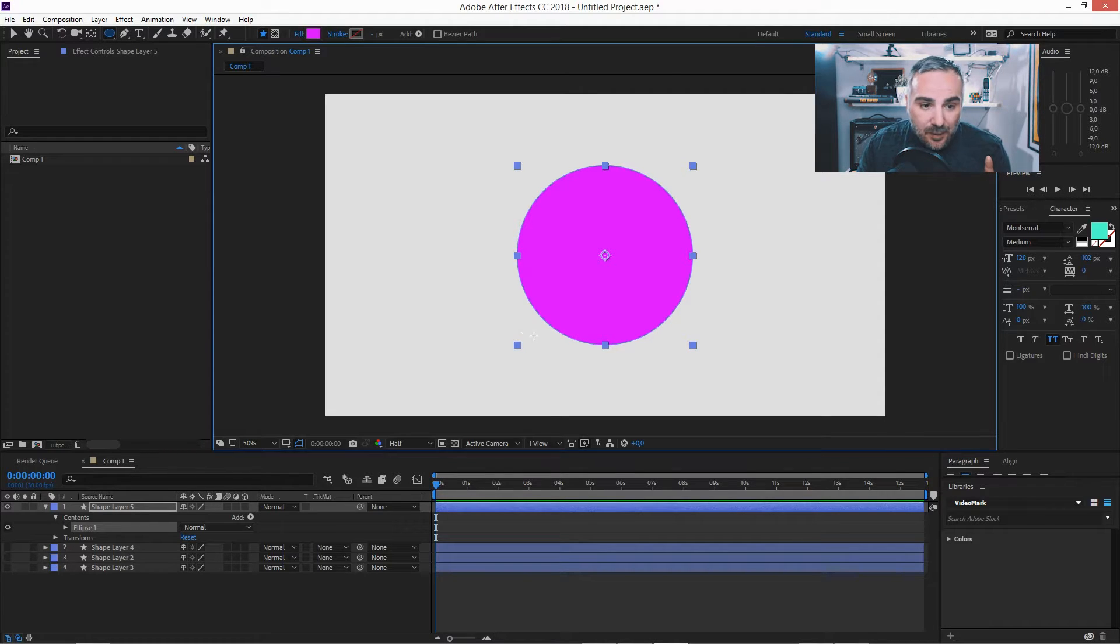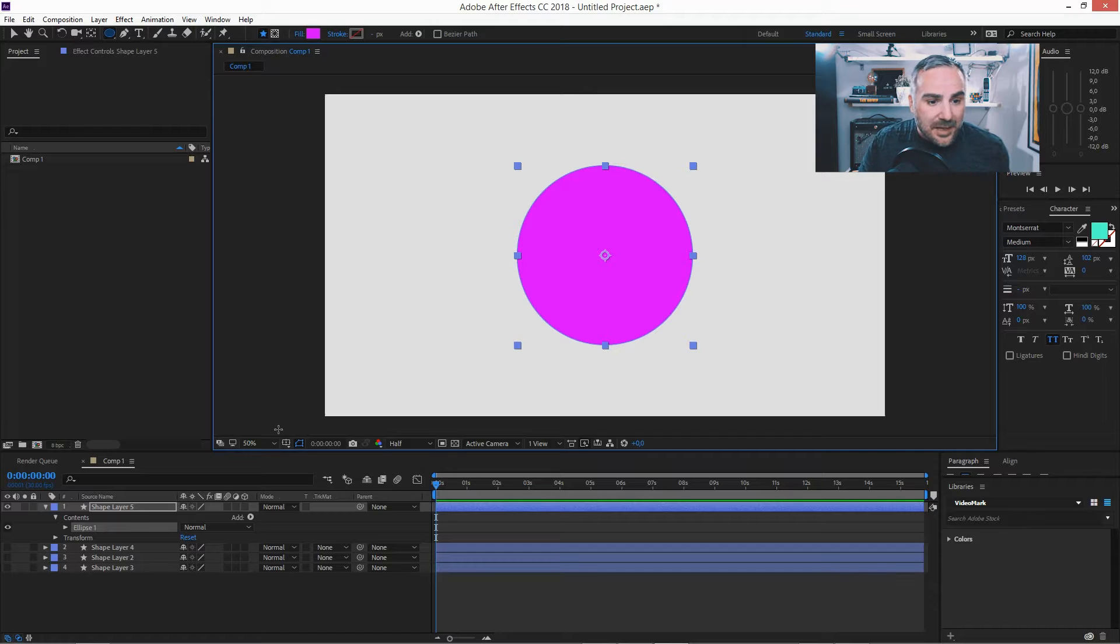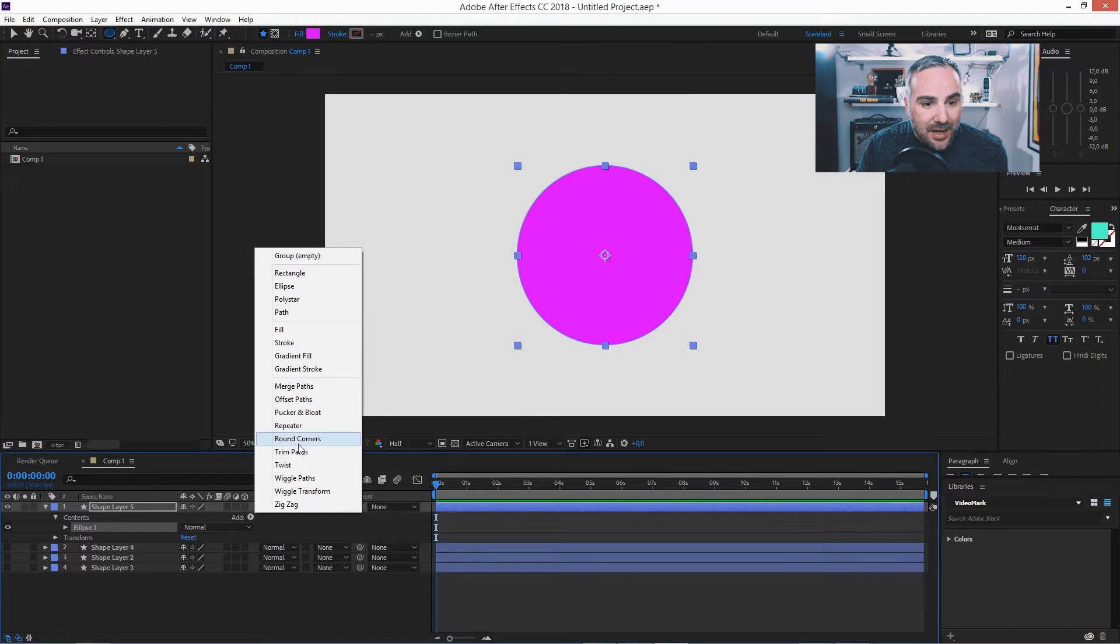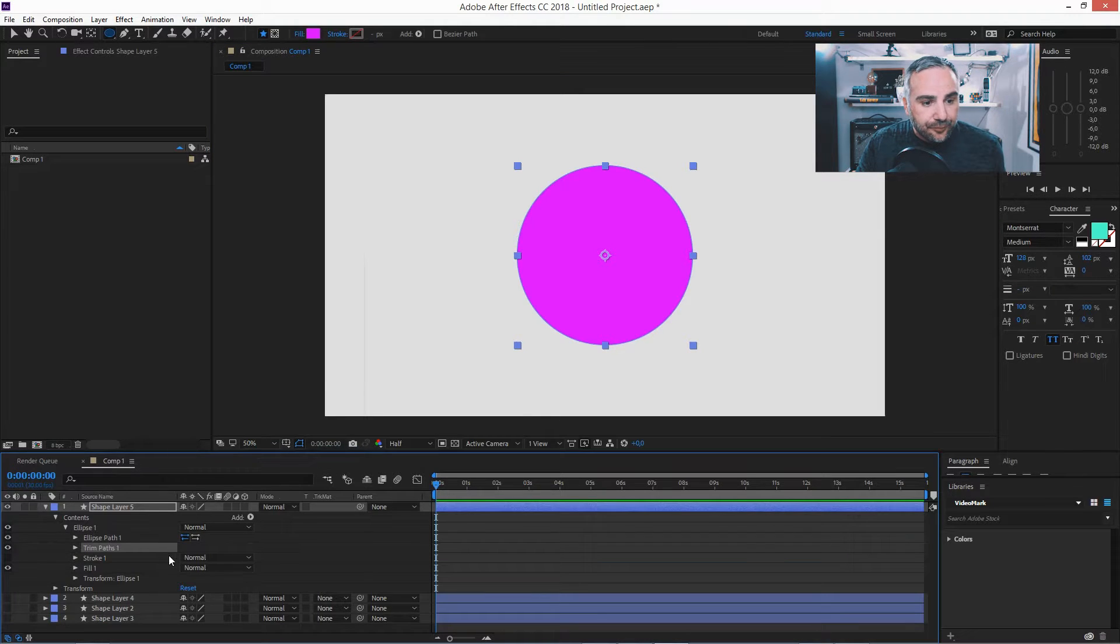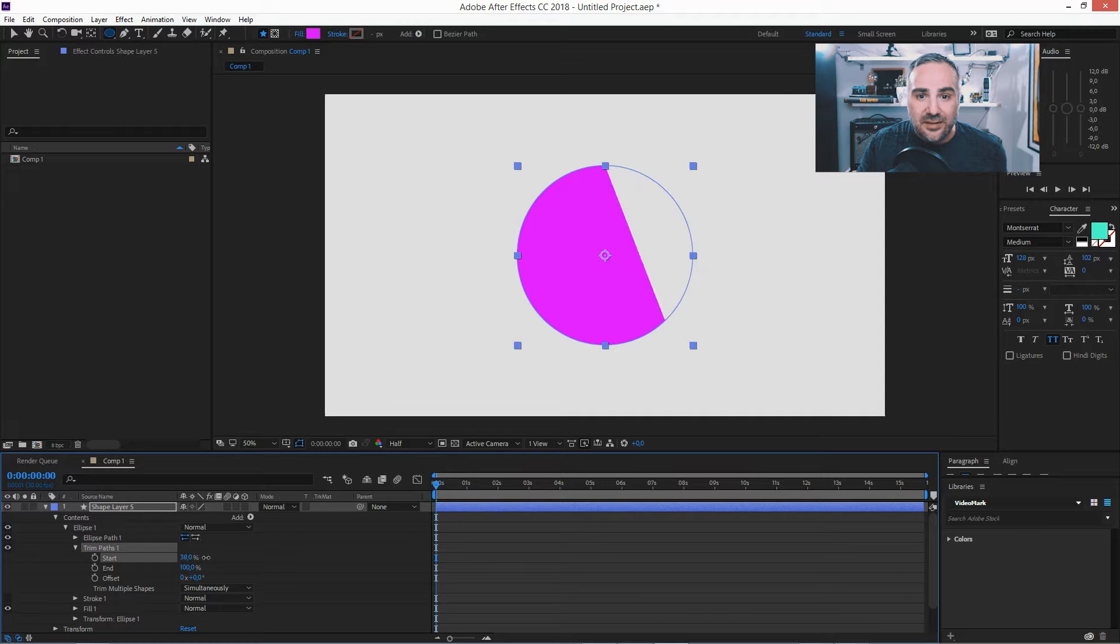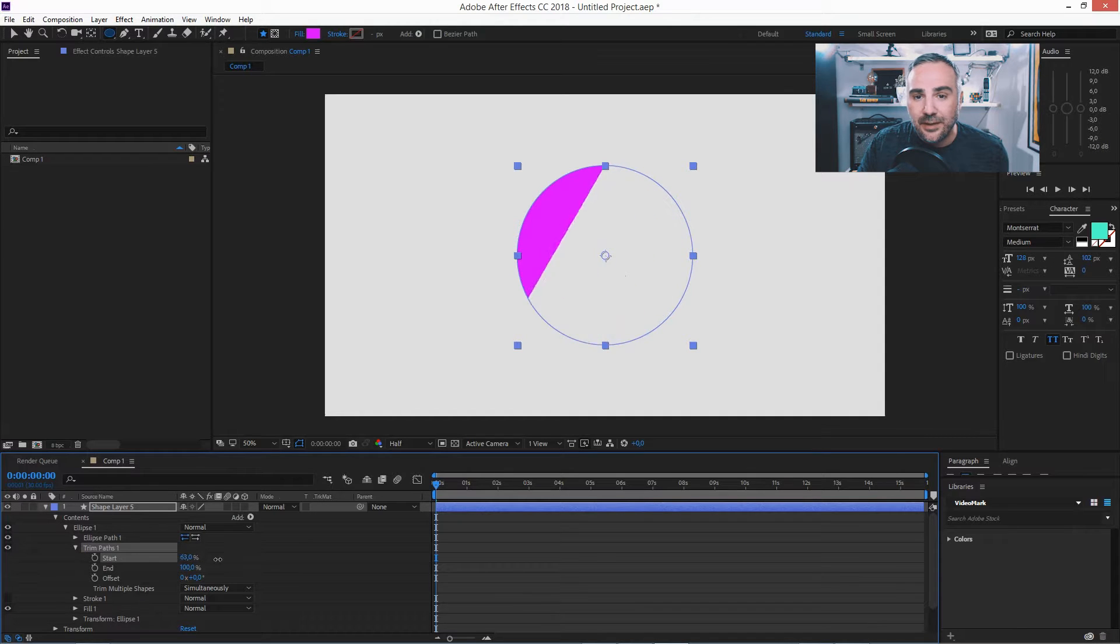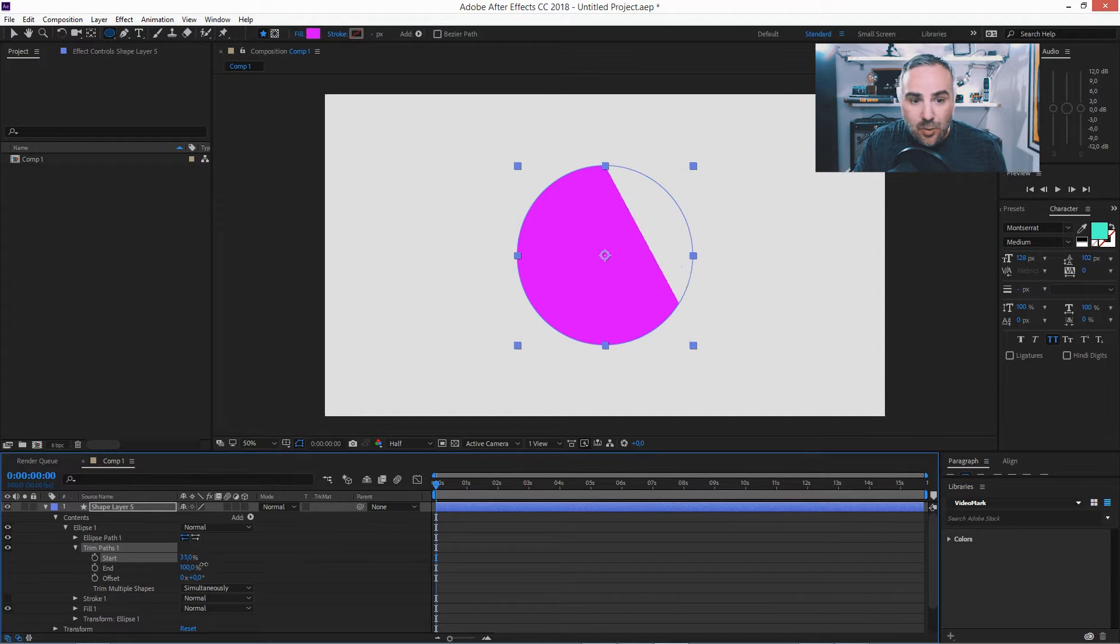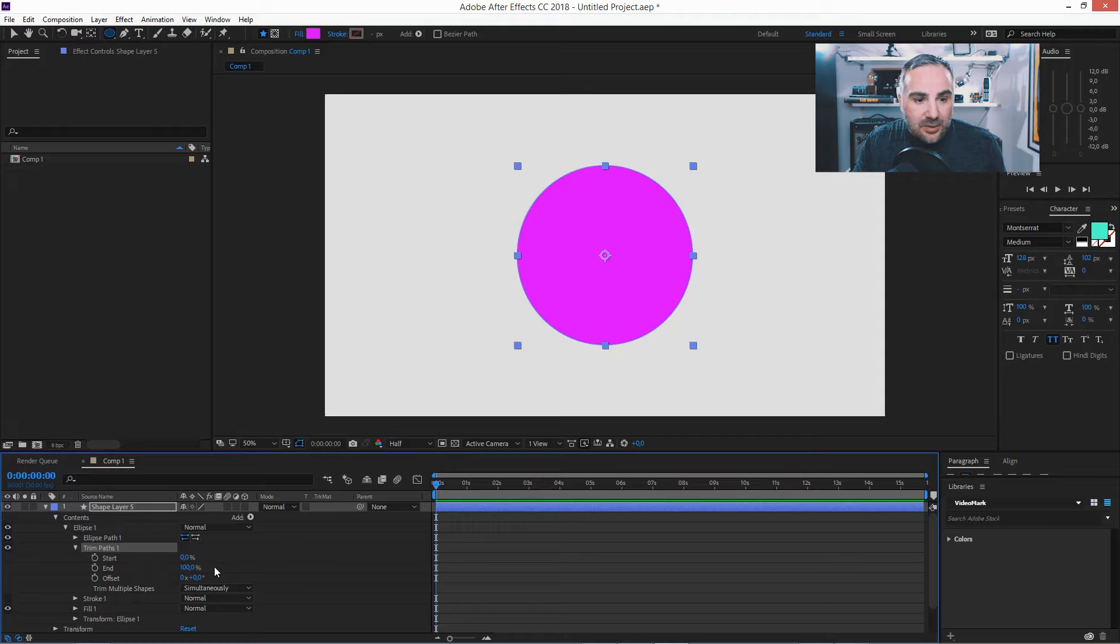And now most people, before we get to step two, most people might want to go in and add a trim path and start trimming this. And then this happens. That's not what we want. So let's get rid of this.